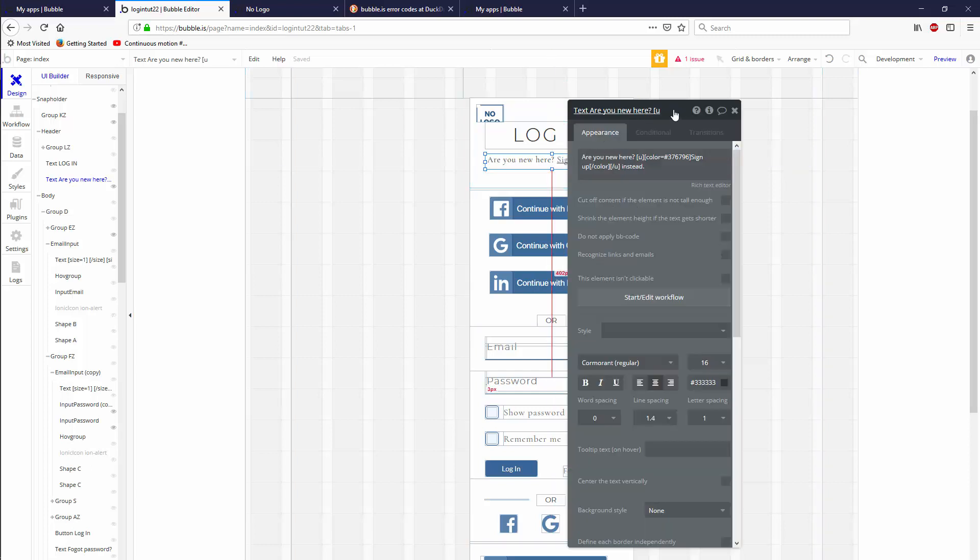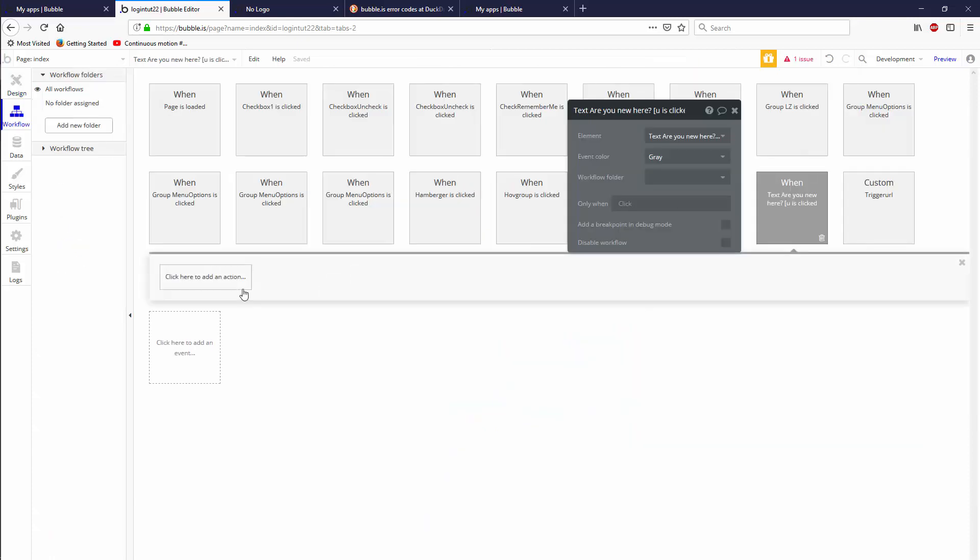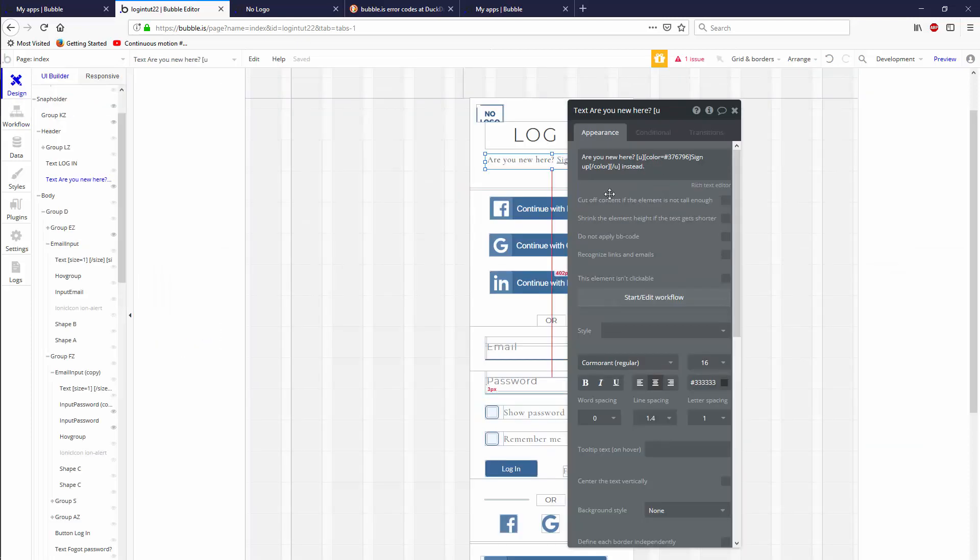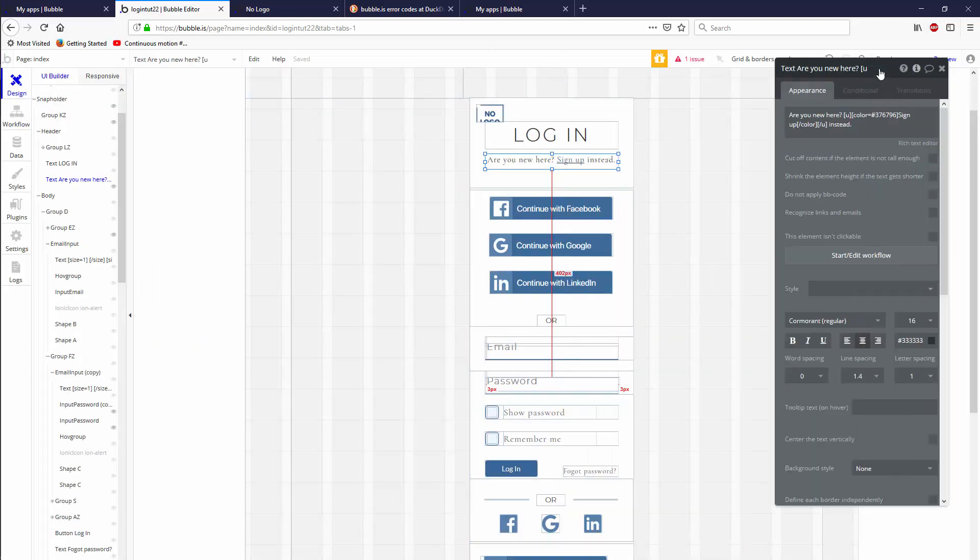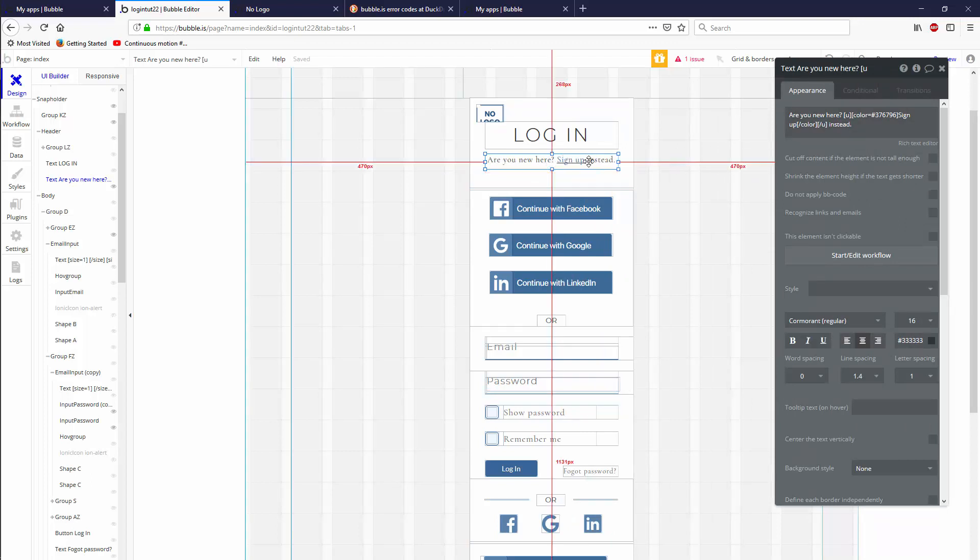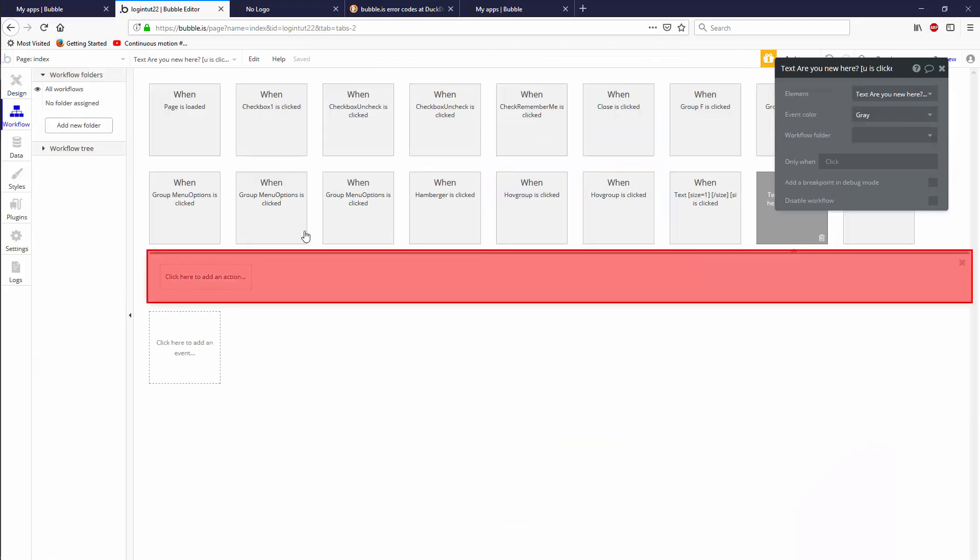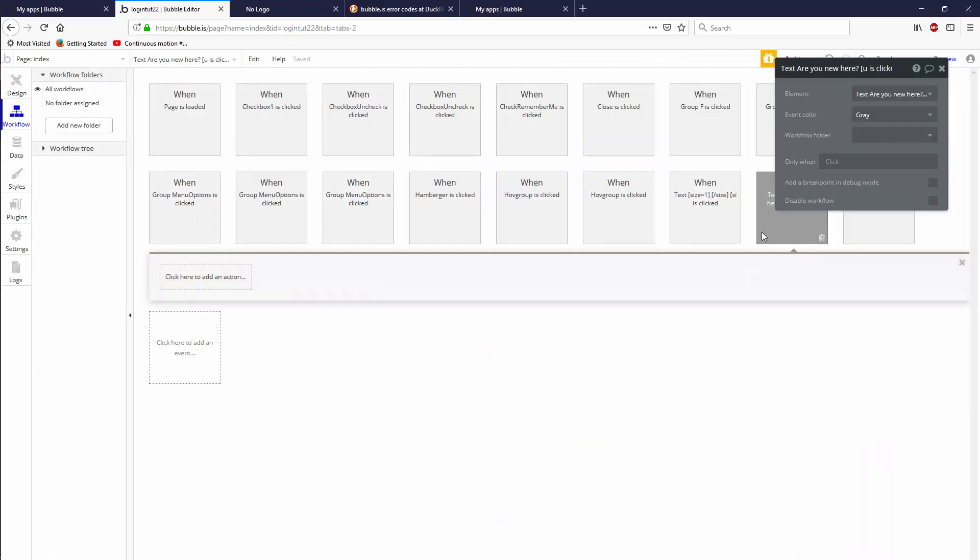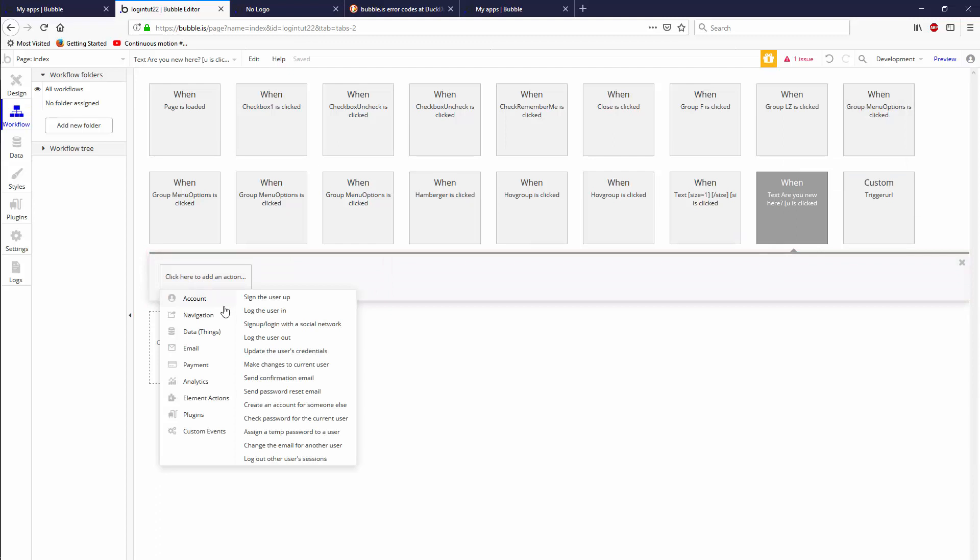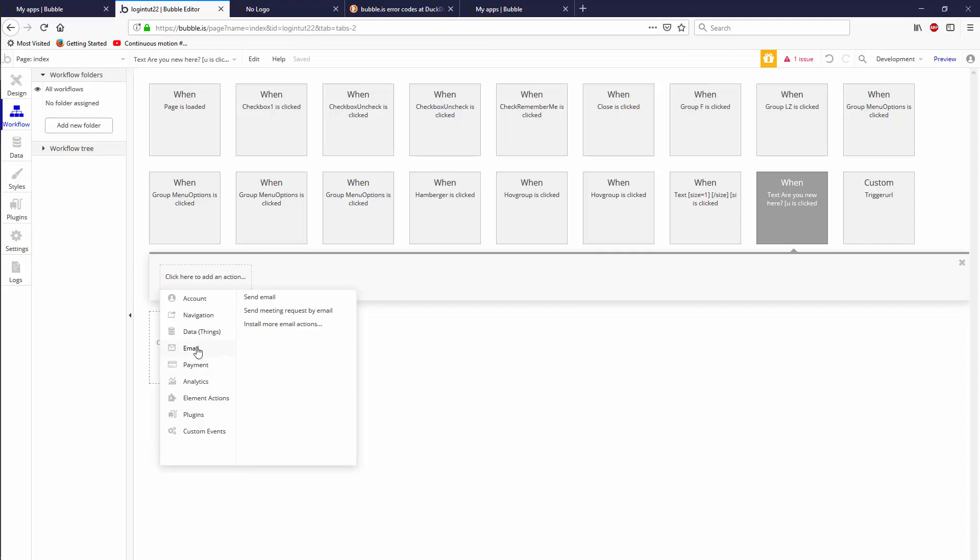We're going to double click on the text then start edit workflow. It's not ideal because the entire text will be clickable. Normally I would put some text and then another text and only make the sign up text clickable, but that's a lot of work for a tutorial. Let's set a state.